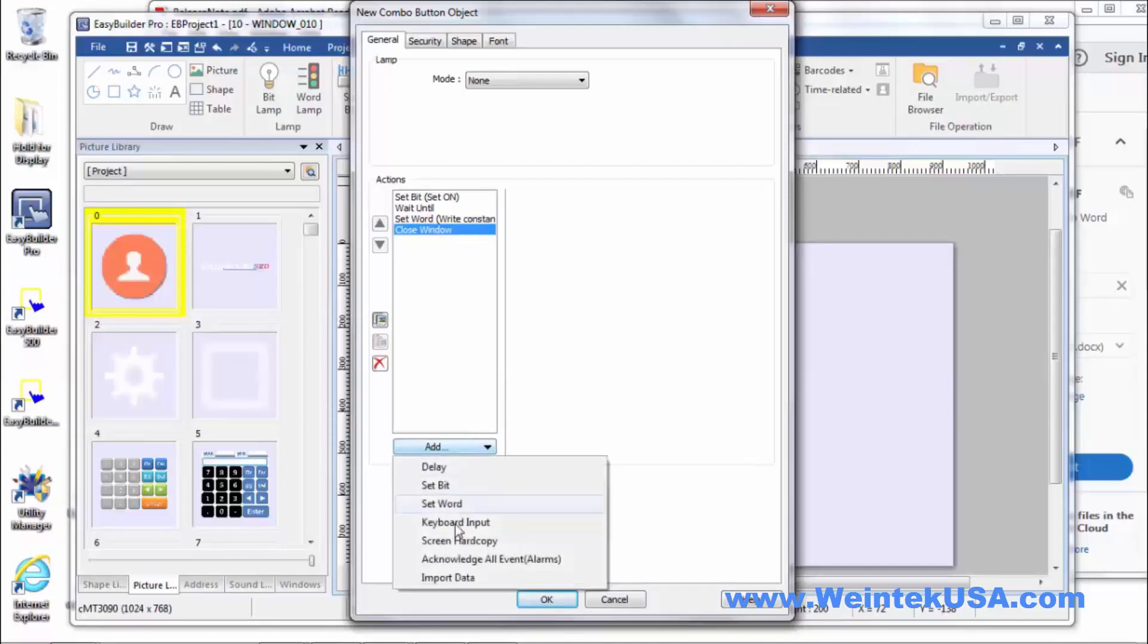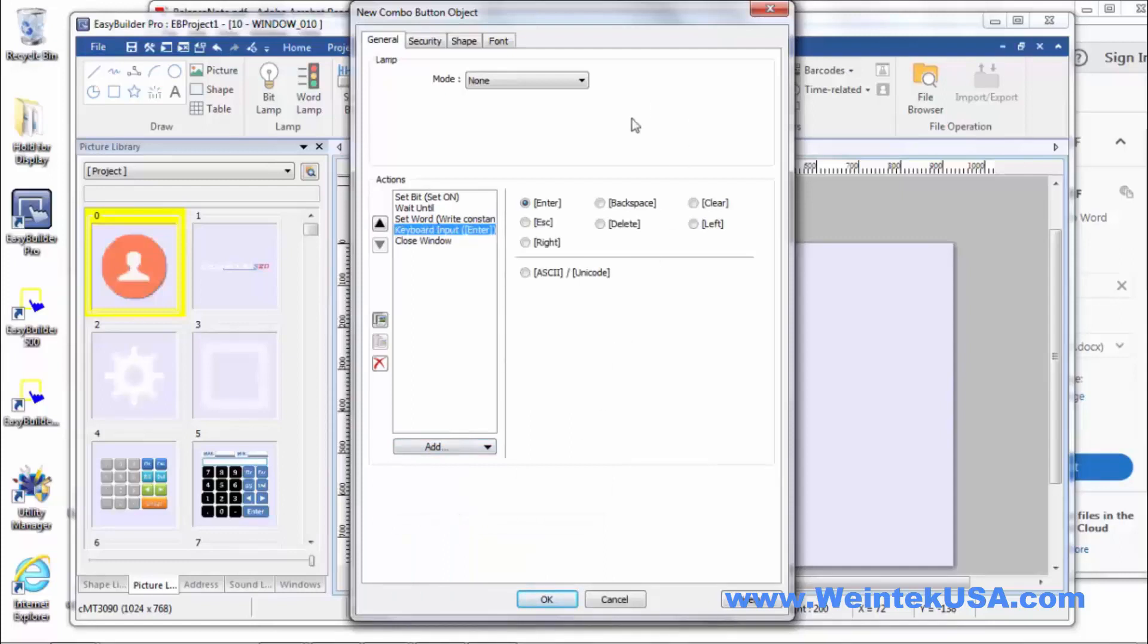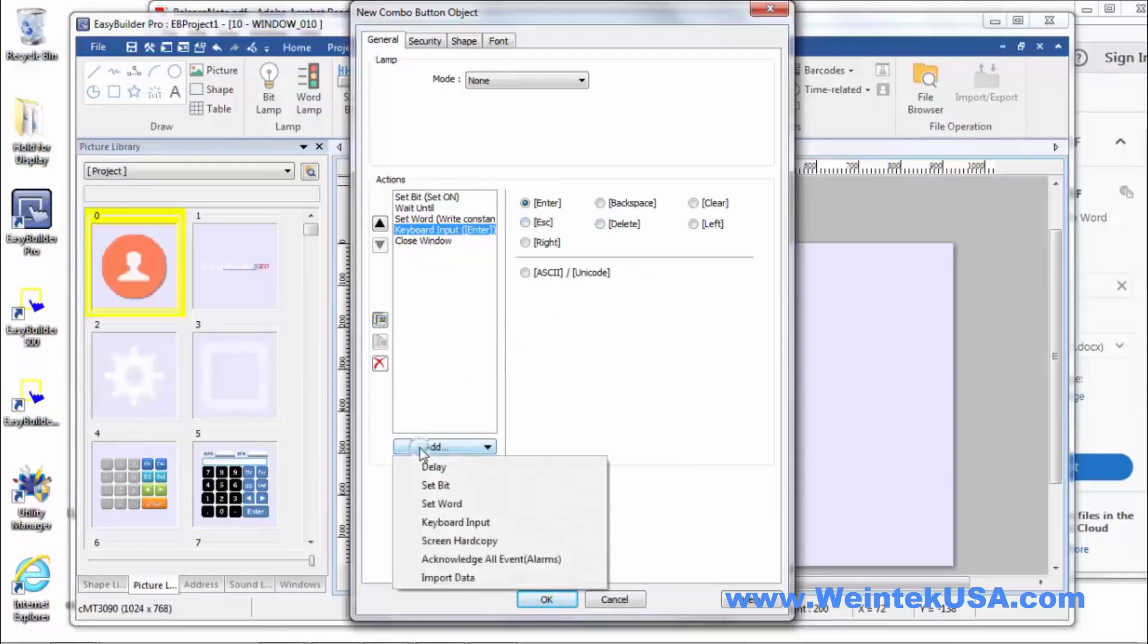They added keyboard input. Pretty cool. So you can do all these actions and then have your keyboard pop up. Pretty neat little feature. I can imagine a lot of stuff you could do with that.